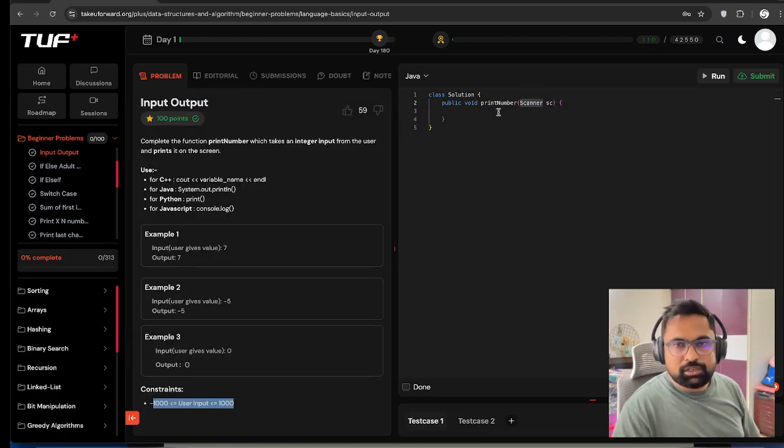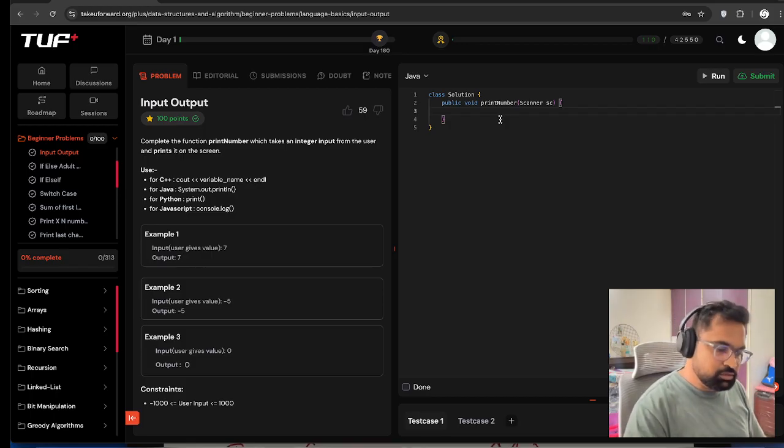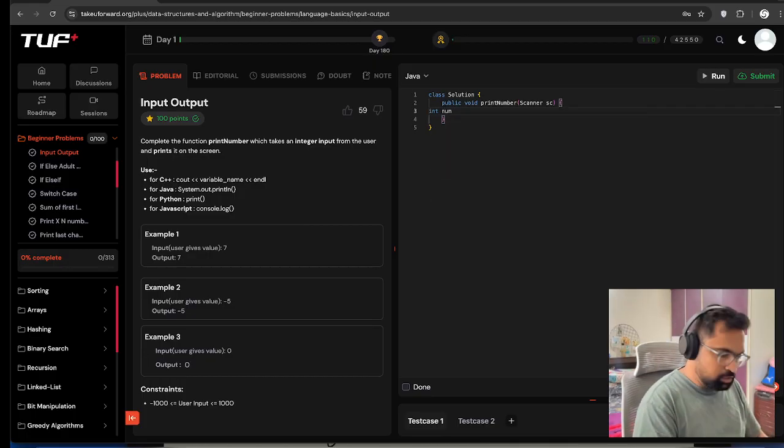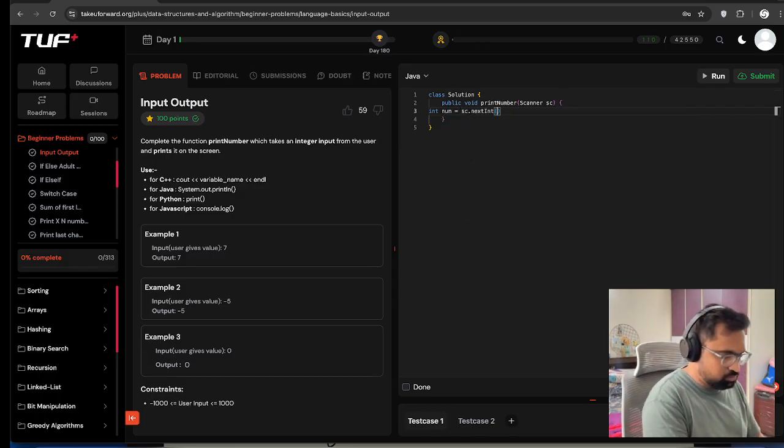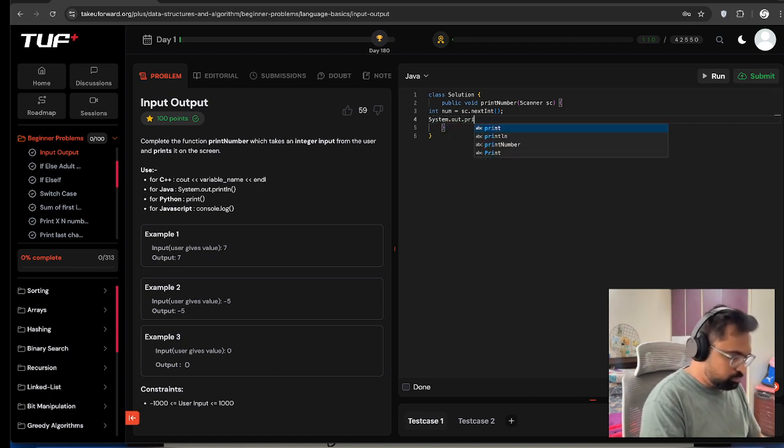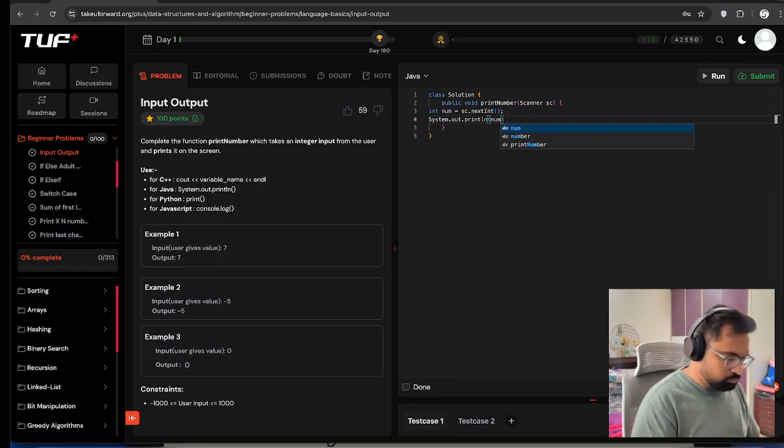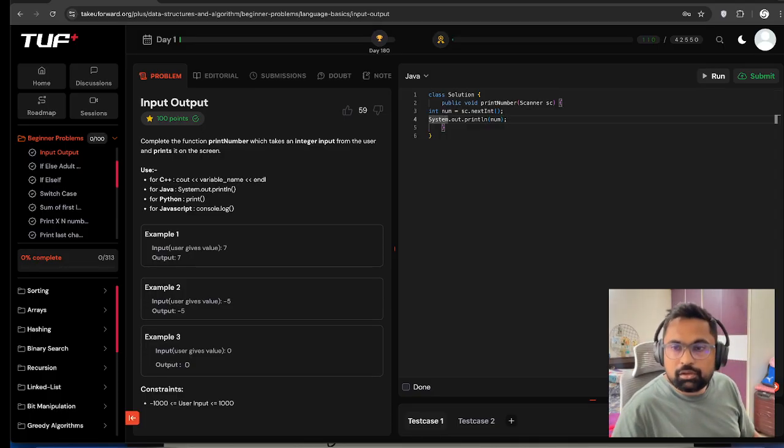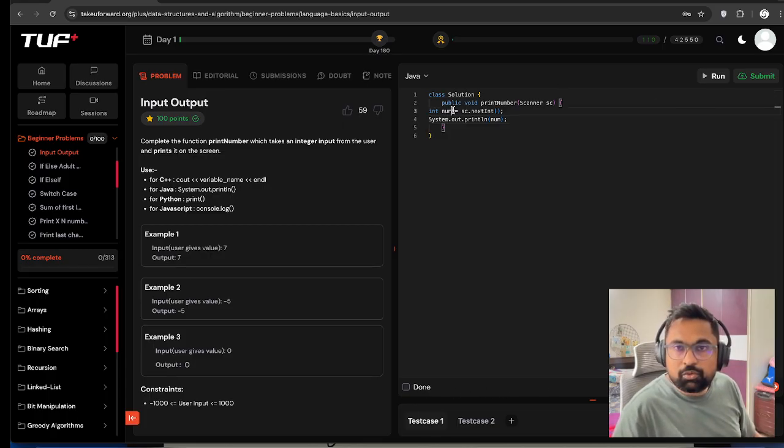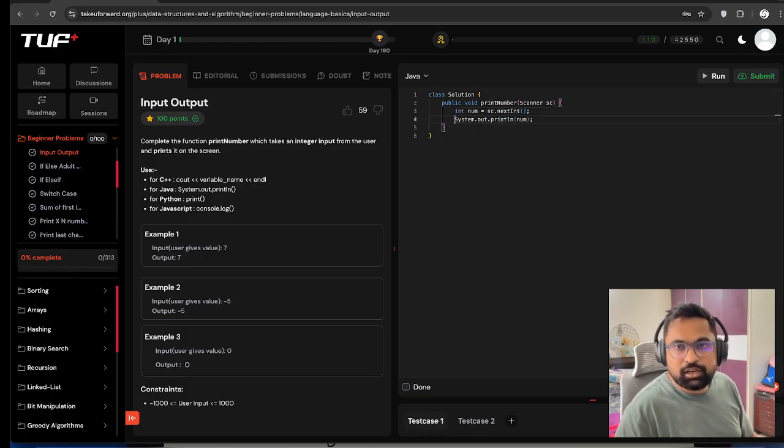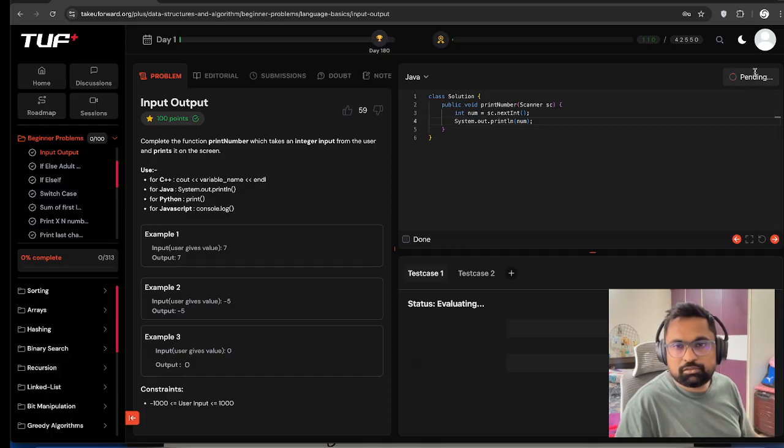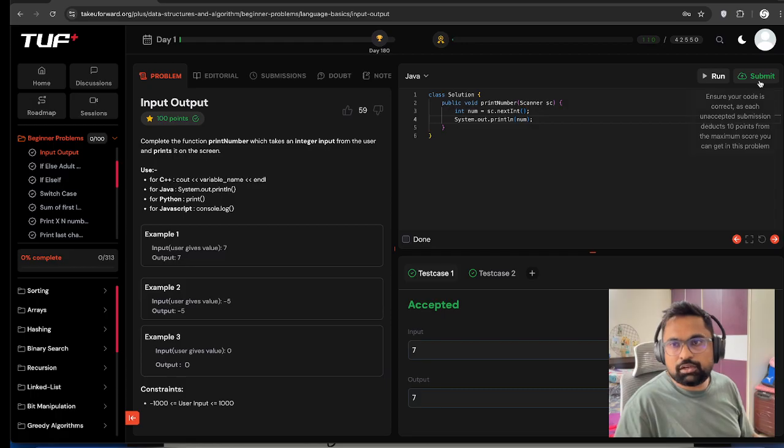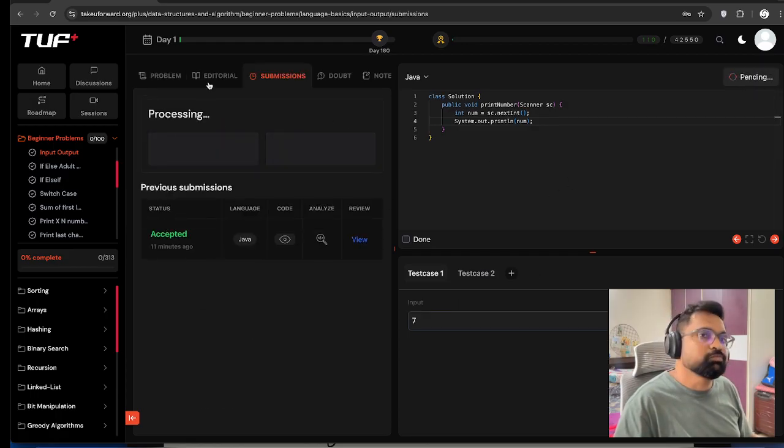We can type this particular program here. Let's accept int num equals sc.nextInt() and then System.out.println(num). I don't think they have provided any code refactoring or beautification option here. Let's run it. Yeah it comes to be correct and accept it also.